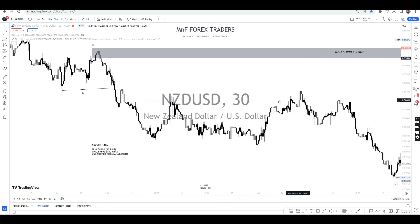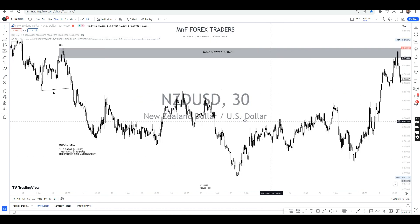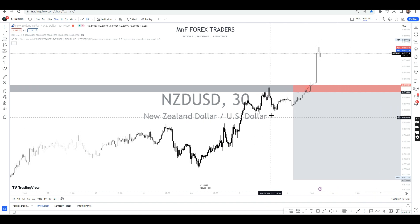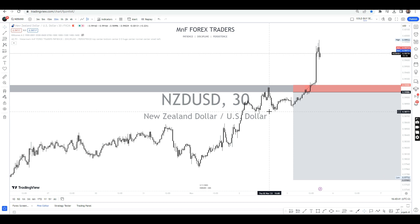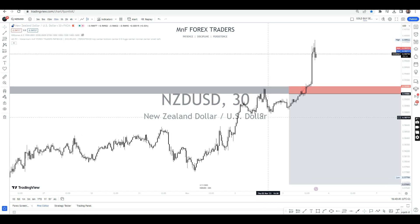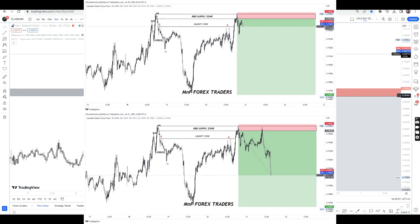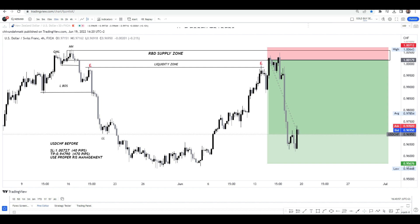Therefore, we waited for the market to come to this level. What happened is that the market actually came to this level first, retested, and then it dropped. So after that drop, I was looking for a re-entry. The re-entry model that we use at M&F Mastery Community — once the market touches this level, it drops, breaks structure, and when the market comes back to this level again, it's actually a re-entry.